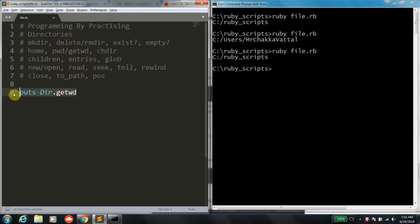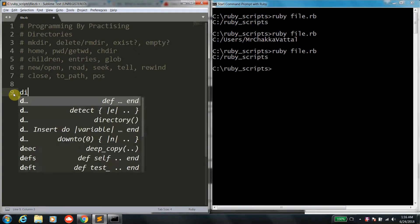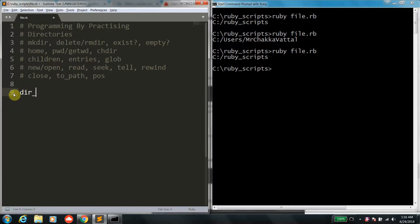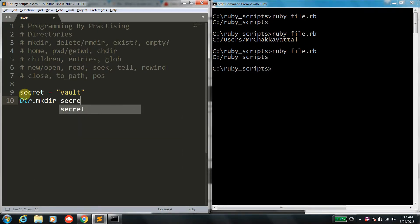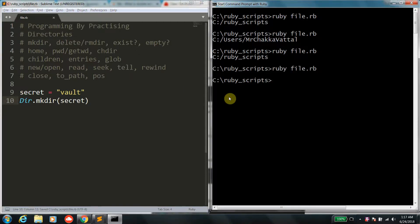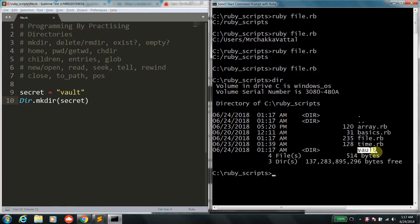Now that we've got those helper functions out of the way, let's talk about traversing the directory structure. Let's start by defining a directory name — let's call it vault. The first operation is how to create a directory, and for that we use the function mkdir, passing in the directory name as a parameter. You can use a variable directly or pass it within brackets — both are valid in Ruby. Once you execute the script, you can see it created a directory called vault.